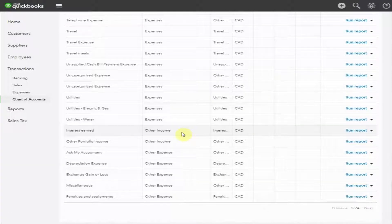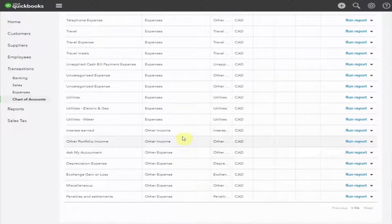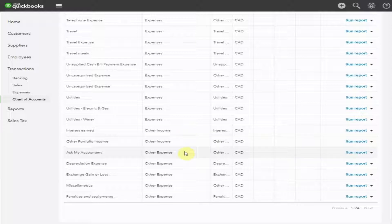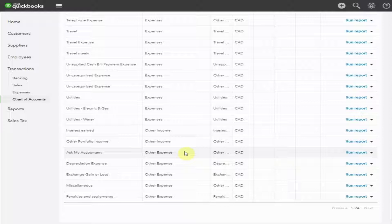We won't be discussing the accounts below expenses. Your year-end accountant will likely take care of these for you. I particularly like this account, Ask My Accountant. What a great place to put the things you don't understand and you don't know what to do with. After watching these videos, hopefully that account will be empty.